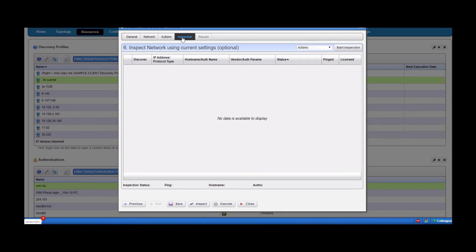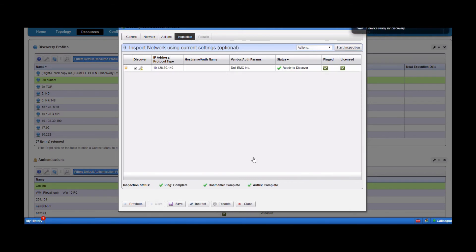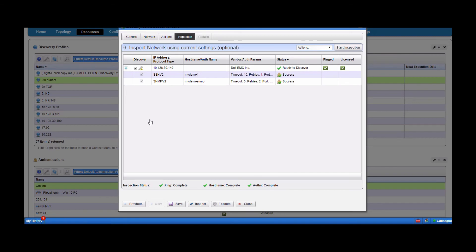On the next tab, we want to do an inspection. This is going to test our credentials to see that they're actually valid. This could be time consuming if you have a lot of credentials, so try to be focused when putting credentials into your profiles. Simply click 'start inspection.' You'll notice it immediately says ready to discover — usually very quick. At the bottom you'll see it pings first, checks the hostname, and then verifies the OS. You'll see indicators of errors with a yellow exclamation icon. You can click the yellow plus sign to interrogate any issues. You're seeing success here for both SNMP and SSH — you want to see this for all your devices.